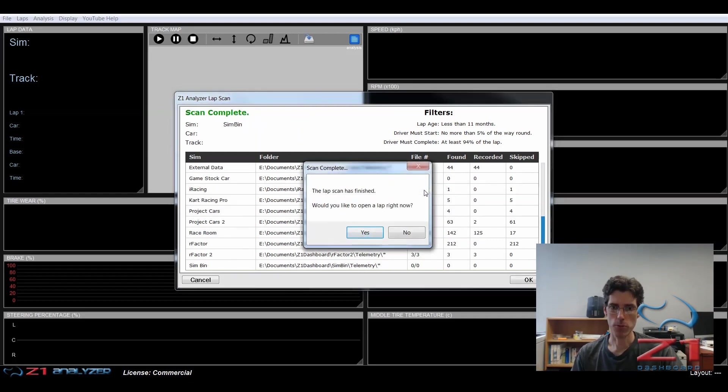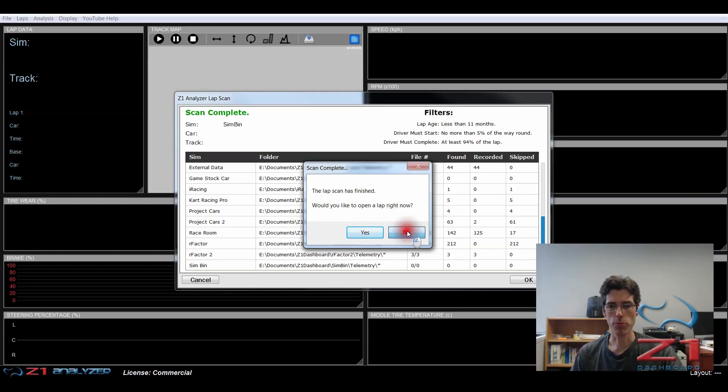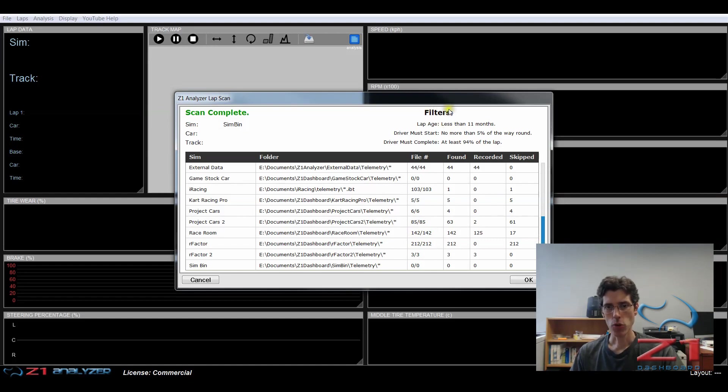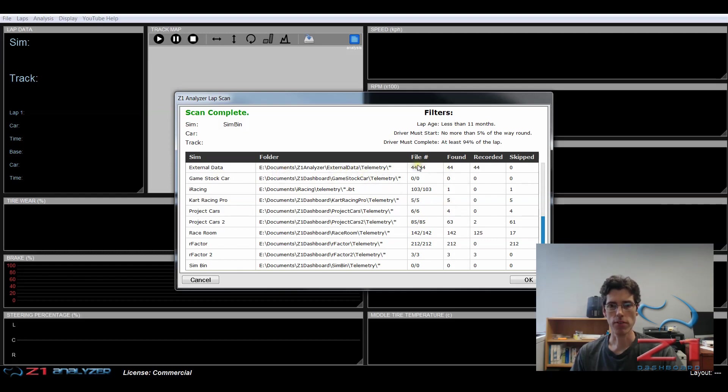When the scan is finished, you've got an option to open a lap right now. Either yes or no. And we're going to choose no for the moment because then we can look at this and show you what everything means in this dialog. So you have your filters up here of the age of the lap and the start and complete distances. And then you have a display of each sim where it was looking for the telemetry files, how many files it found, and how many laps were recorded, and how many were skipped.